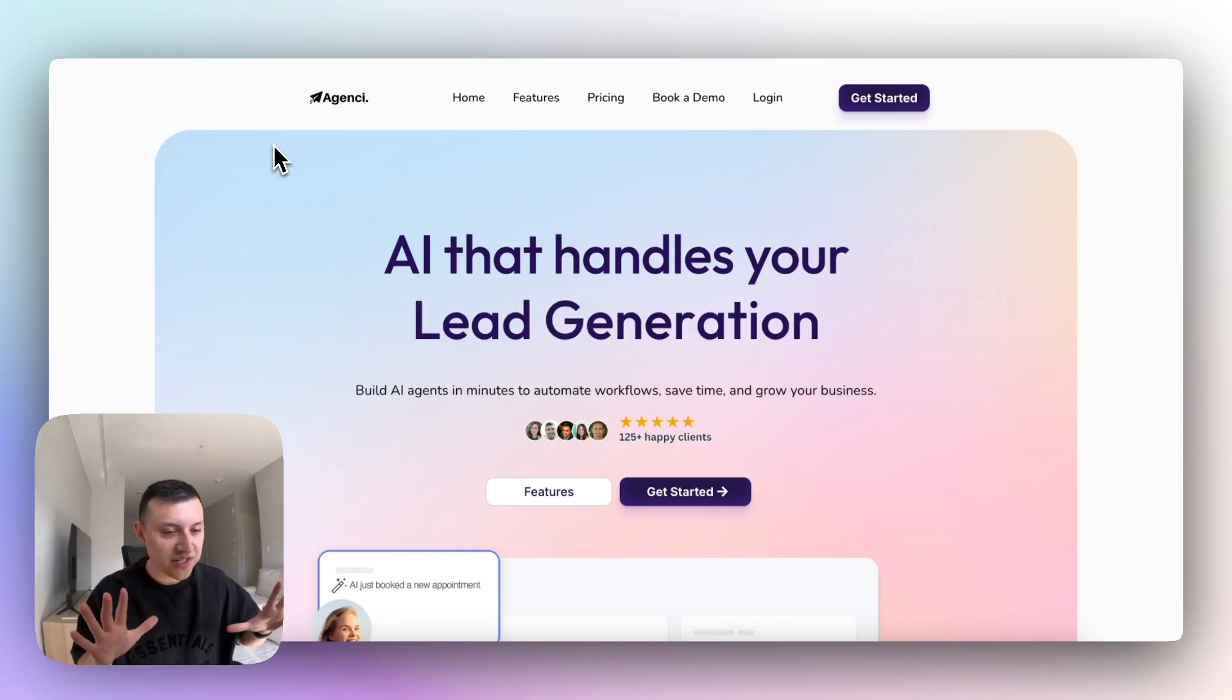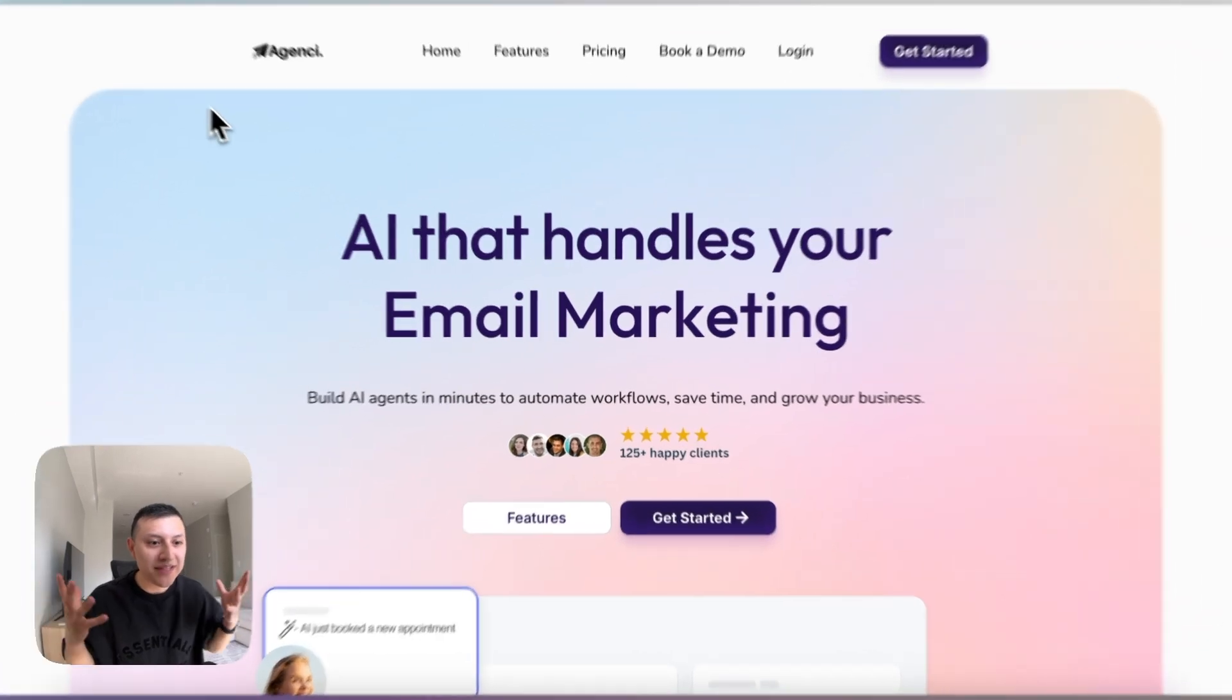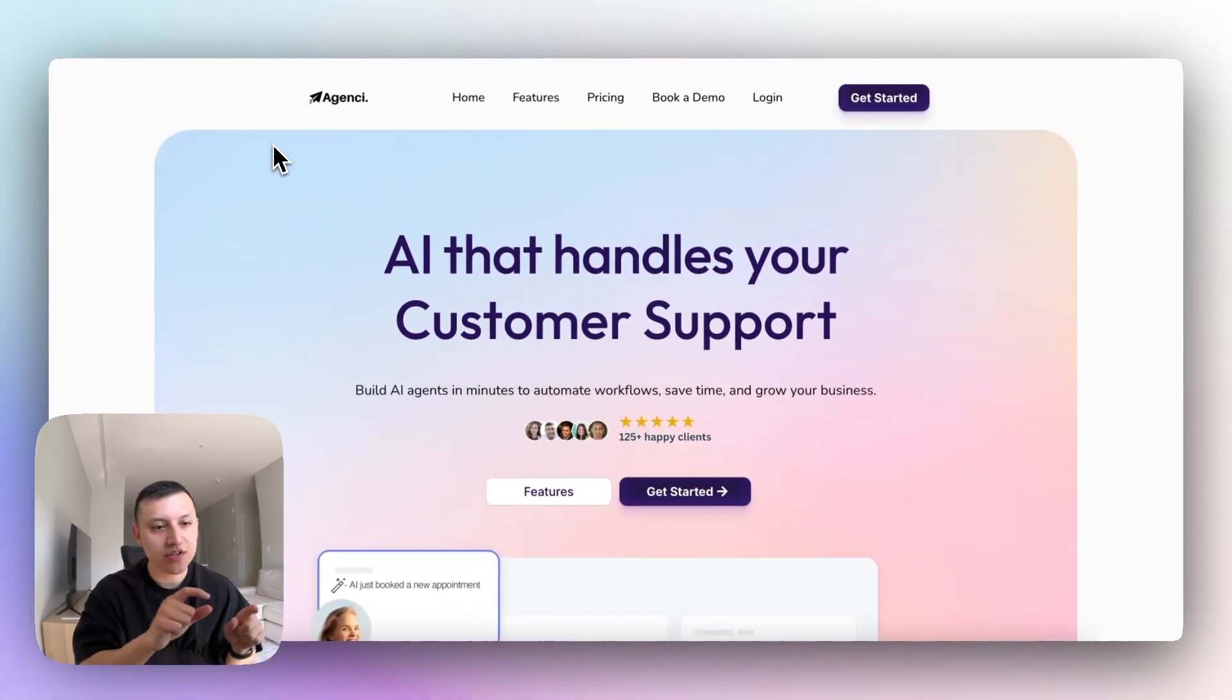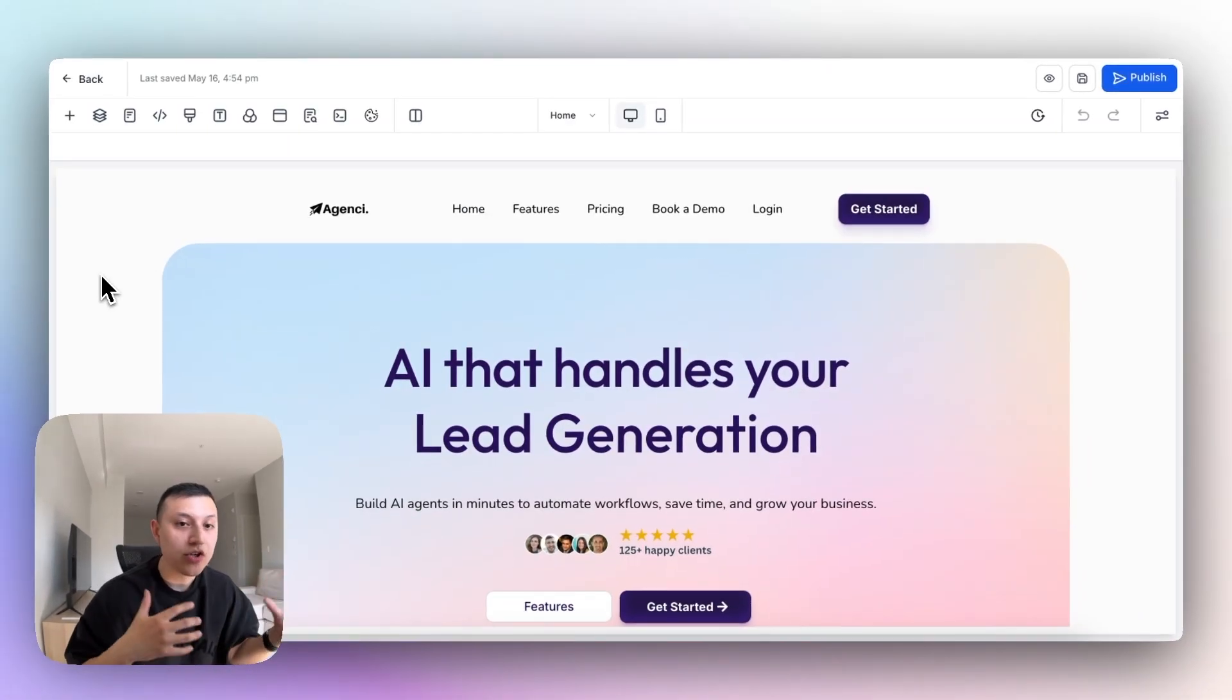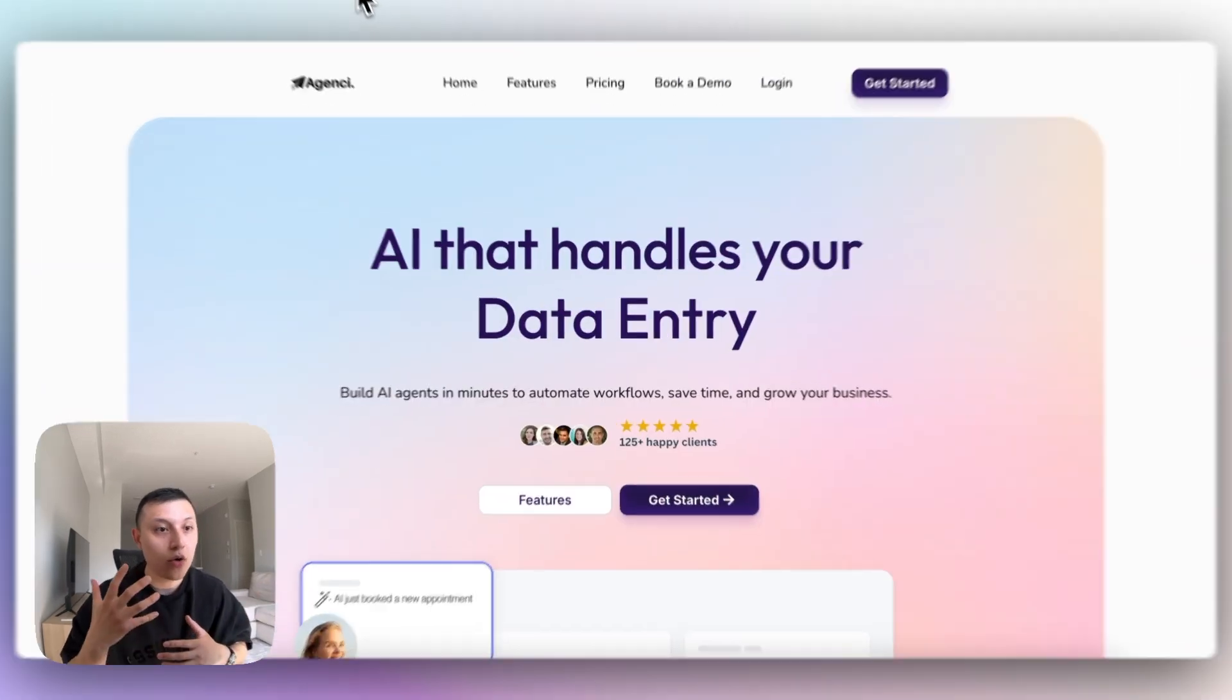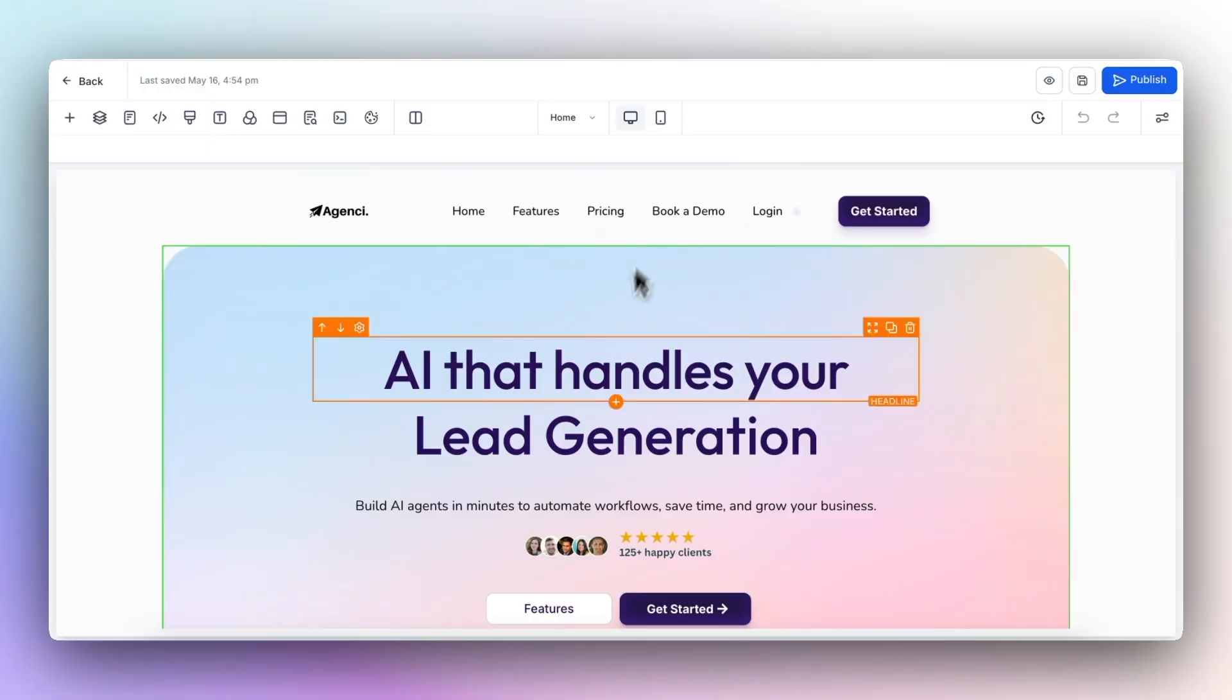The first thing I'm going to show you is how we built the hero section. This is where people land. This is your first impression. It's the first thing that people are going to see. So as you notice, we have this cool rotating, vanishing text. That's something that we did using code. You can't see what's going on, but using code in the back end, we can animate it so it looks like all these really professional software companies.